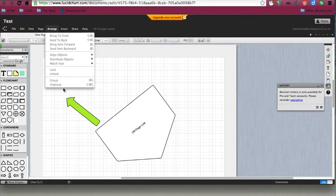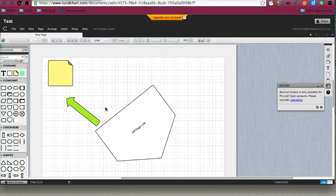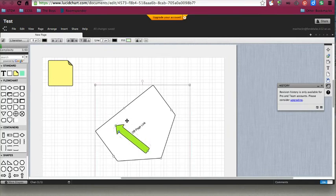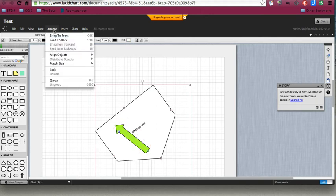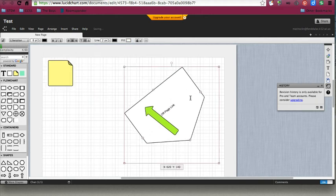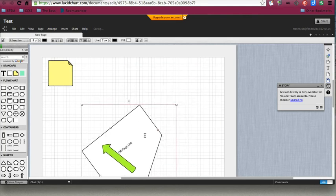You can also group those things. What that means is if I wanted these two together, I can choose both of those, and I'm going to go to arrange and group. Now when I move them, those two pieces move together.